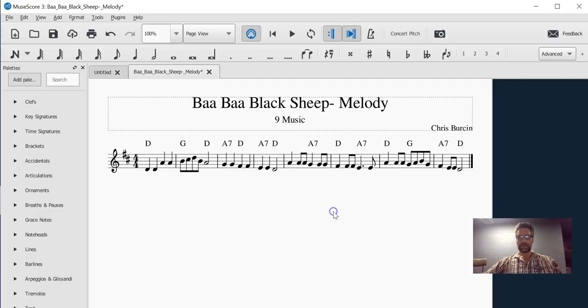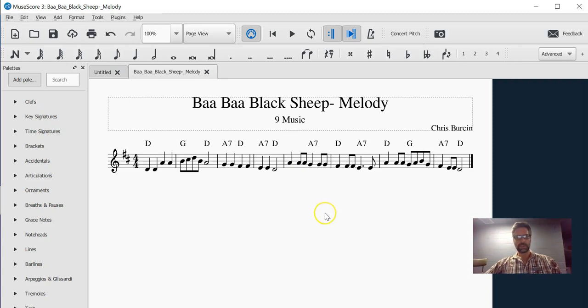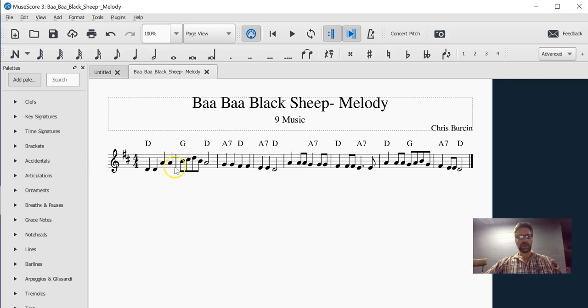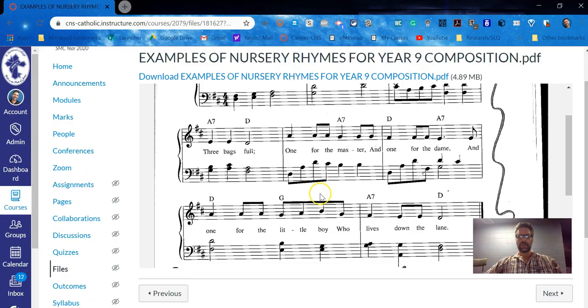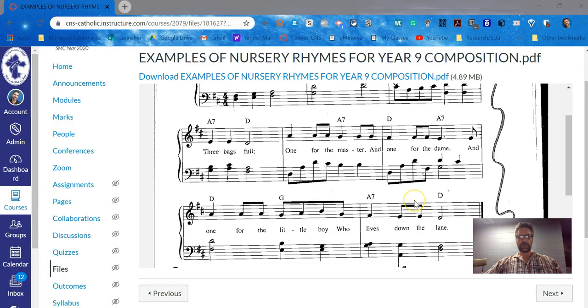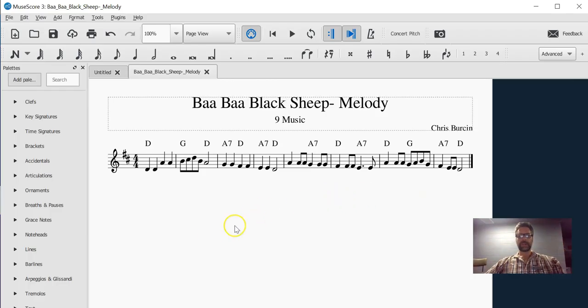And there we go. And again, making sure I save my work, now I've got my melody written out in MuseScore. I can play it to see that it works, with all the chords ready to go for variation number one.